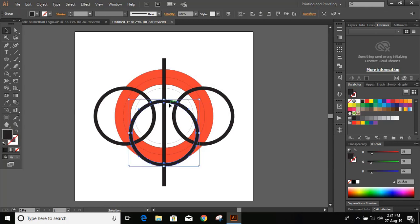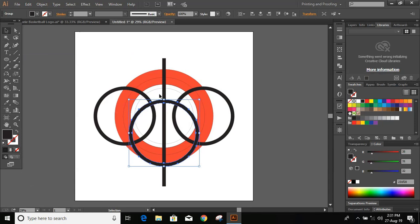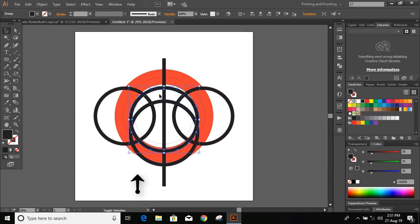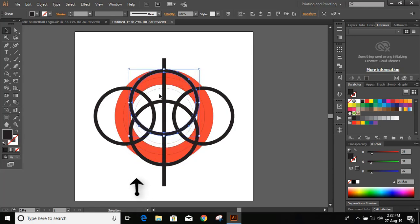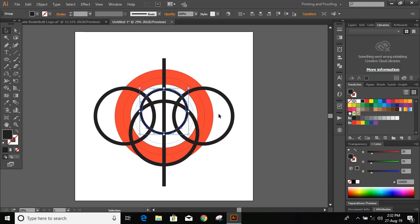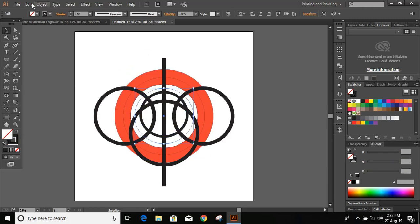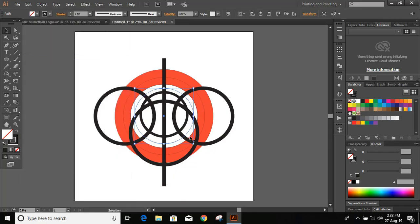Now select this, go to Edit > Copy, Edit > Paste in Place, and use the upward arrow key to bring it into position. Then select this again, go to Edit > Copy and Paste in Place, and take this circle to the middle so that we can write the text.